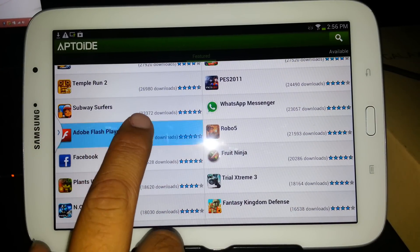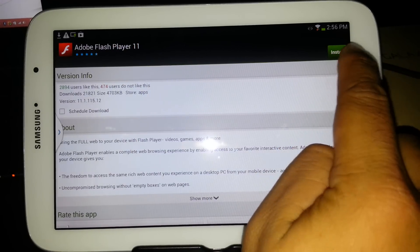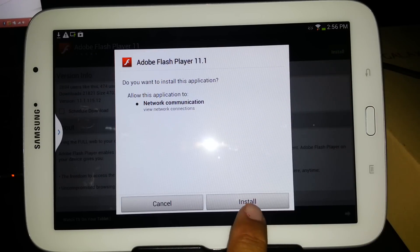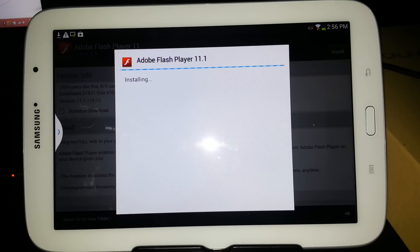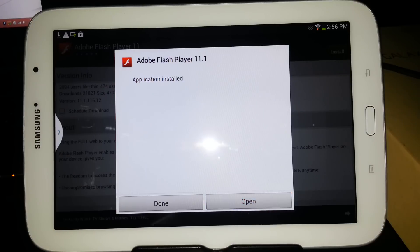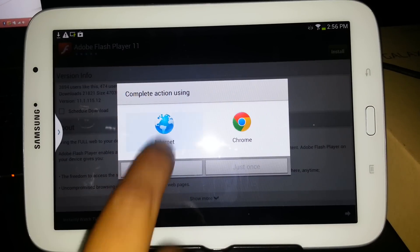Right here it says Adobe Flash Player. You're going to install it real quick. It's installed up here, so then you're going to push Install. Then you're going to push Open. It's going to open your browser.